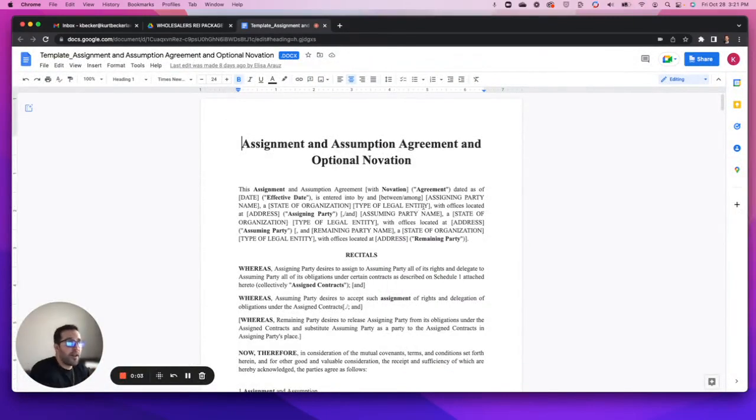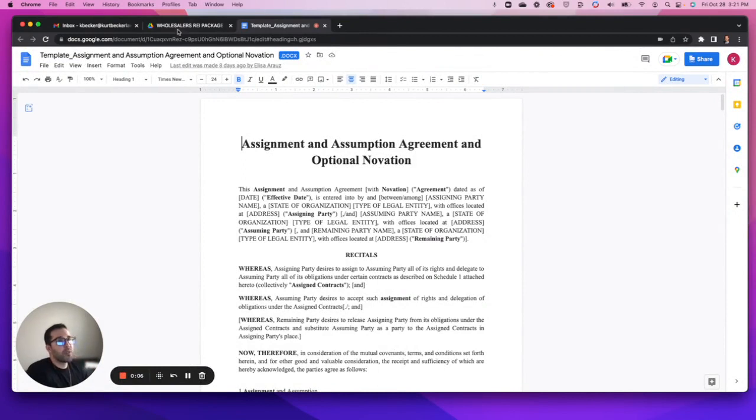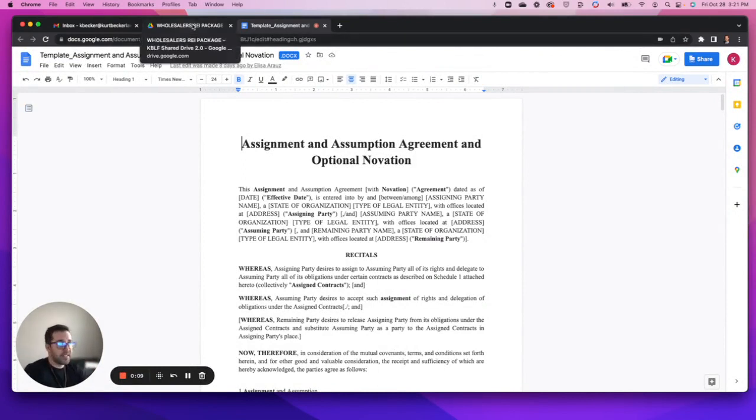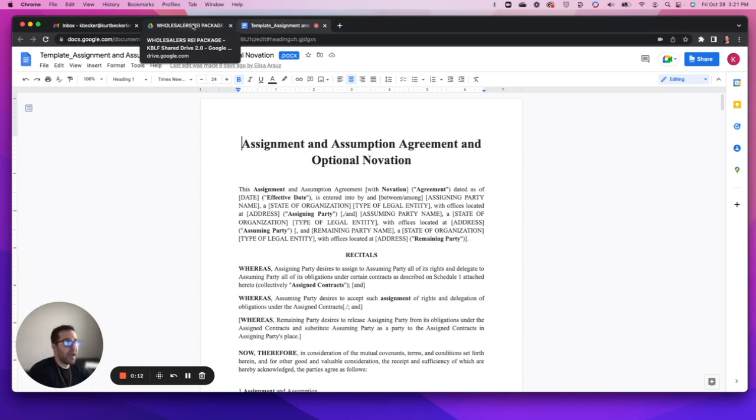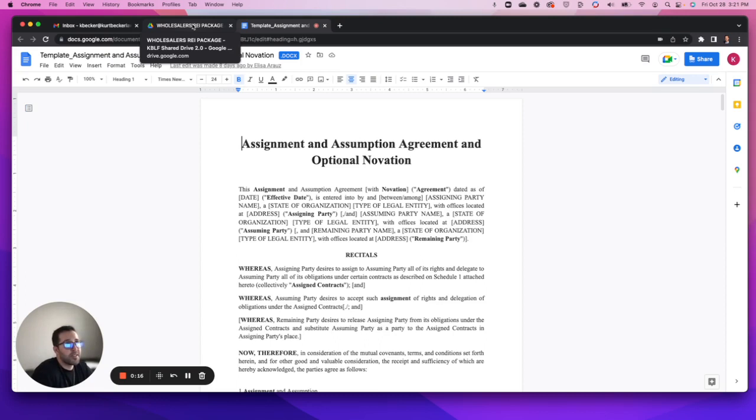Hi there everyone, wanted to make a quick video here going through a couple big-ticket items in the real estate investment package, the contract and legal template package that we were speaking about the last time we met on Thursday about a week ago.